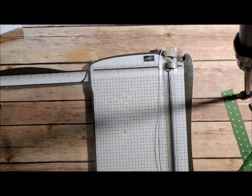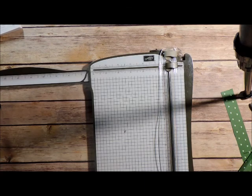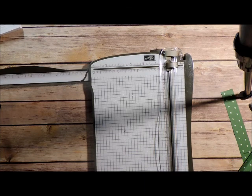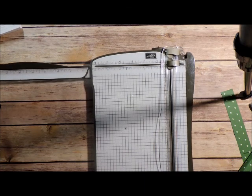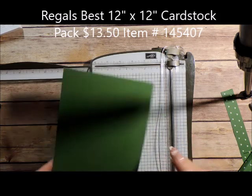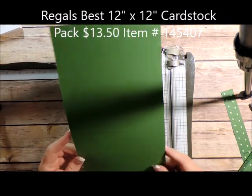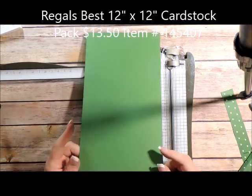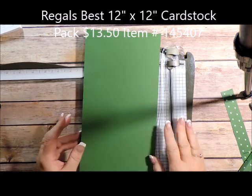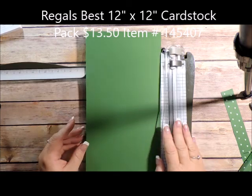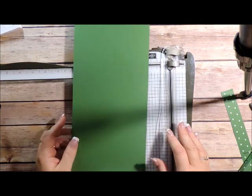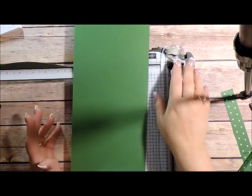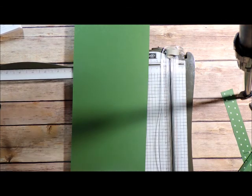And to start I started with a 12 by 12 piece of garden green cardstock and I cut it in half to 6 by 12 okay. And then using my trimmer here I am going to do some scoring to create this.